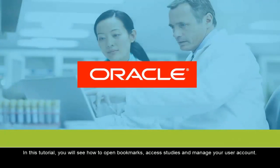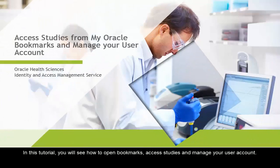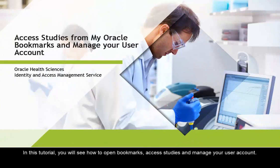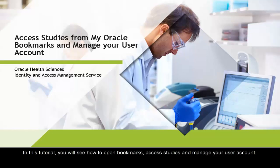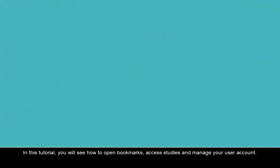In this tutorial, you will see how to open bookmarks, access studies, and manage your user account.